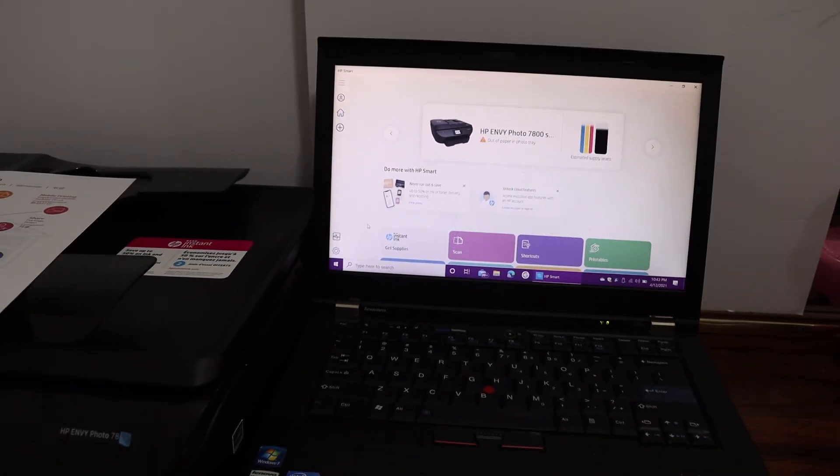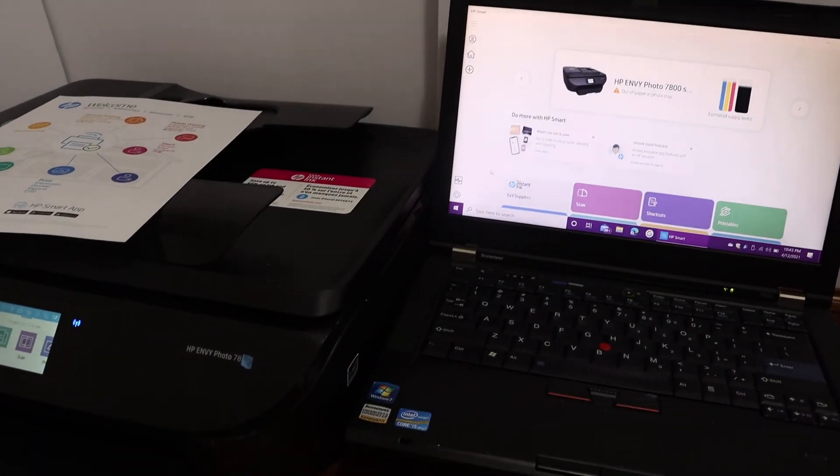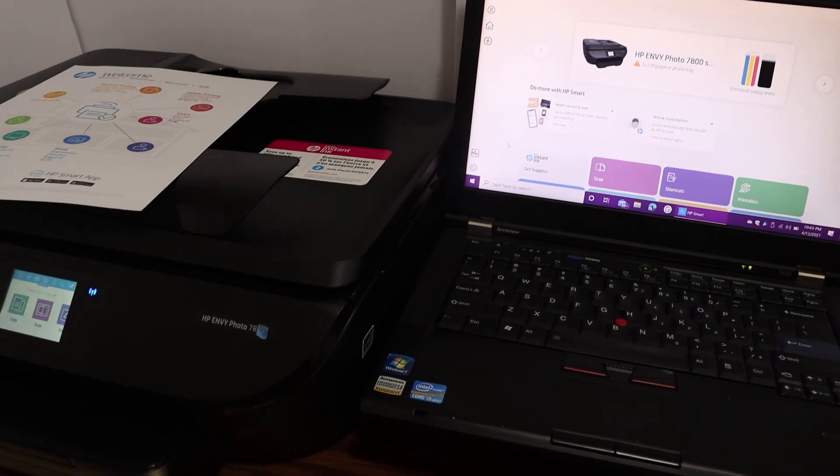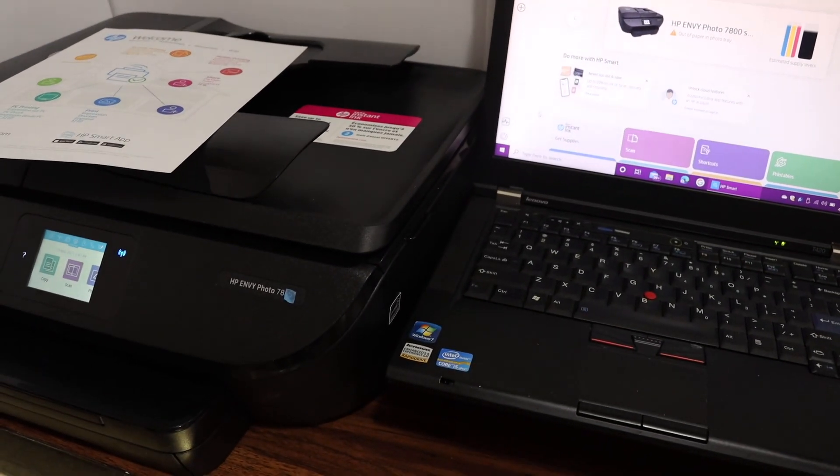So overall it's a very good printer for home or office use and you can use it for wireless printing and scanning. Thanks for watching.